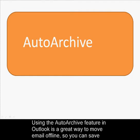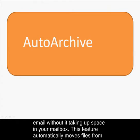Using the Auto Archive feature in Outlook is a great way to move email offline so you can save email without it taking up space in your mailbox.